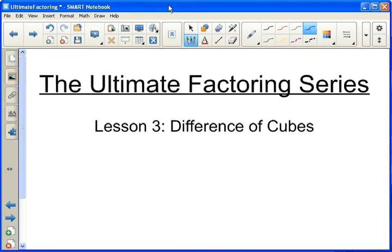The ultimate factoring series, lesson number three: the difference of cubes.